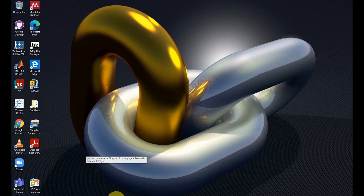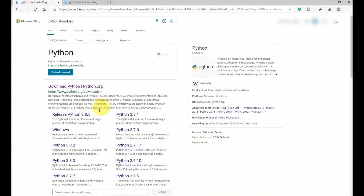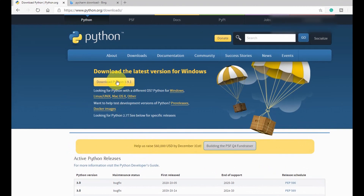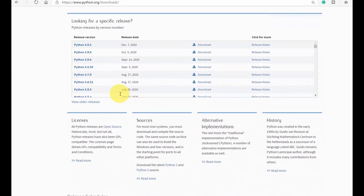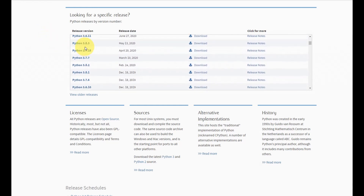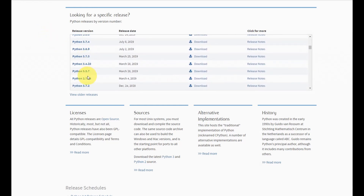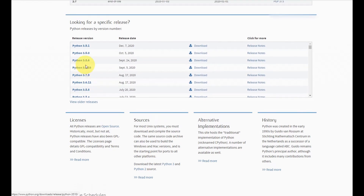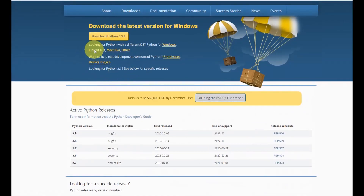So you open your browser and then you type Python and go to the official Python website. You click on it and here you have the current version of Python, which is Python 3.9.1. Or you could also go to the downloads window and see all the versions of Python, so you can select any version that suits you. For today, I'm going to install Python 3.9.1, so I just select download.